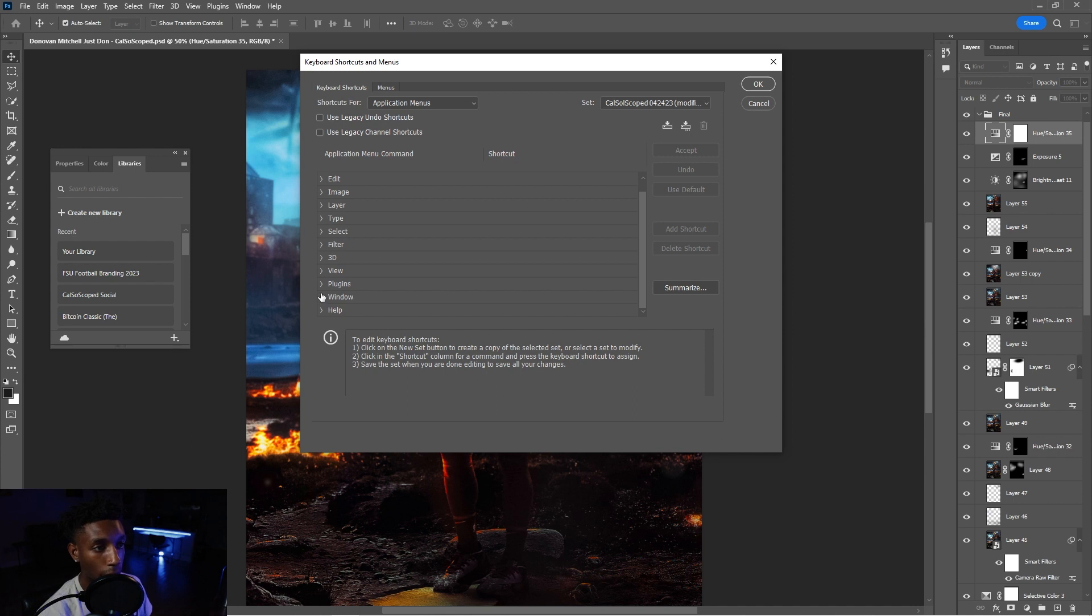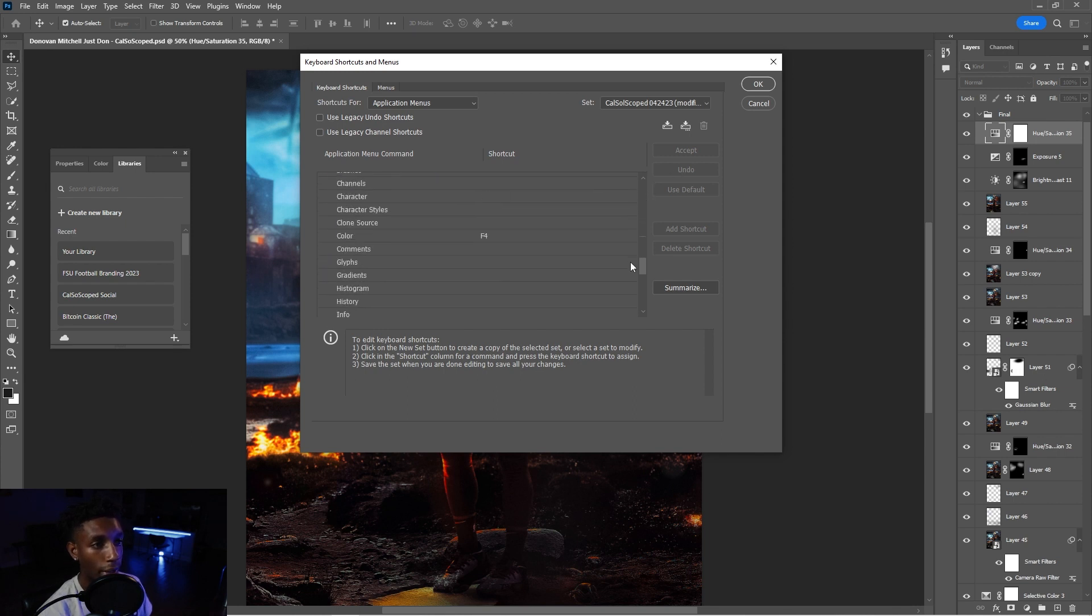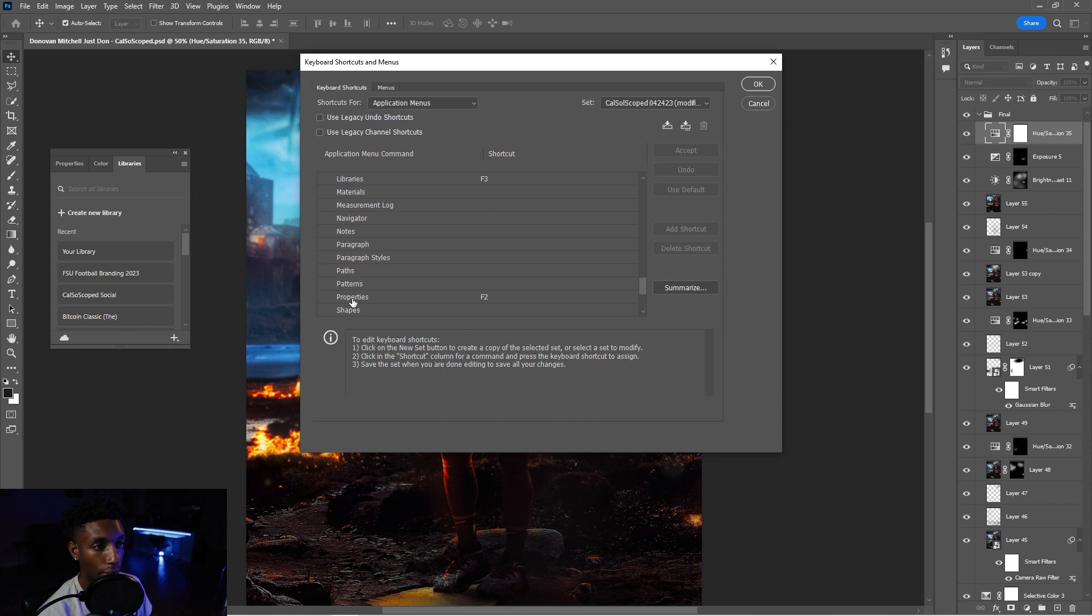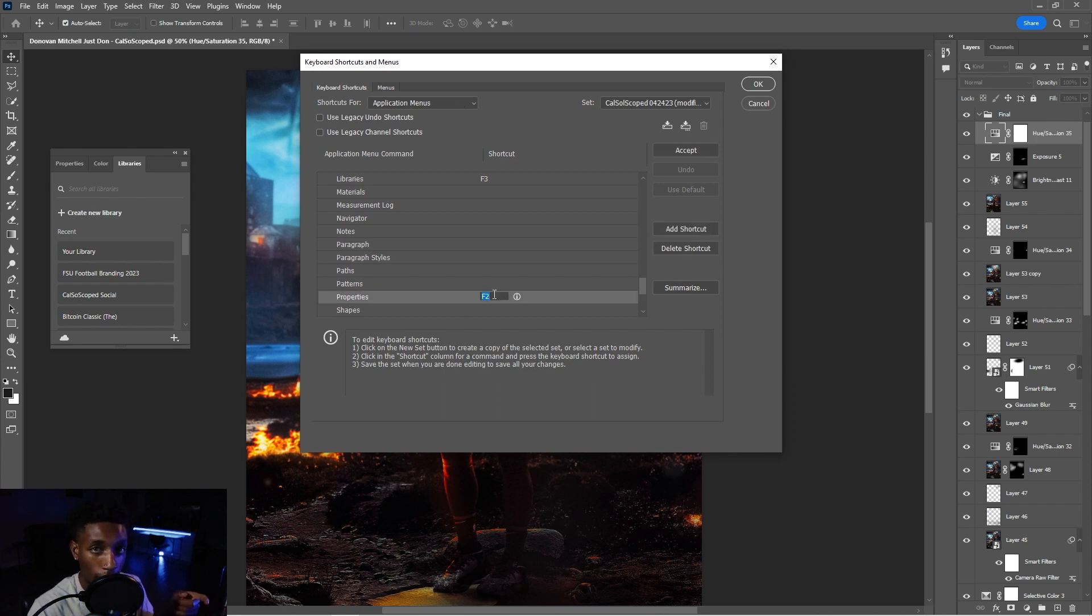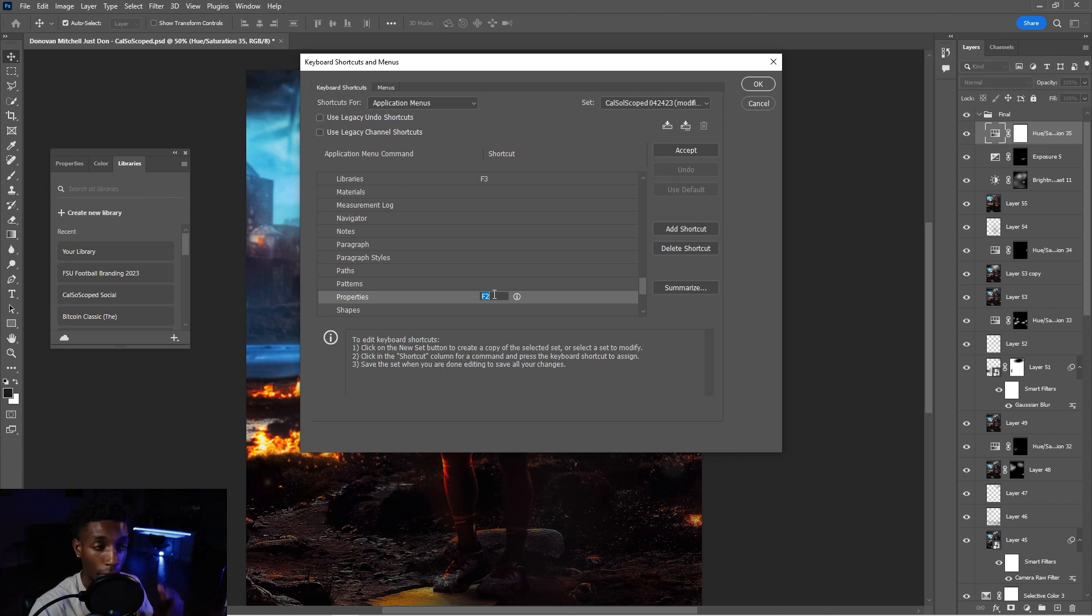So go to window, drag all the way down until you see properties for the first one. And you guys see right here, I have it as F2. So set the keyboard shortcut as something that you're going to remember. Whether you're on, if you're on a Mac, it's going to be a little bit different, but for Windows F2, definitely just use F2. That's fine. And then you're going to hit accept.